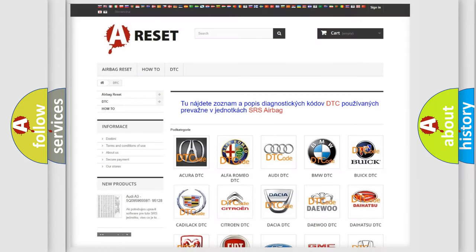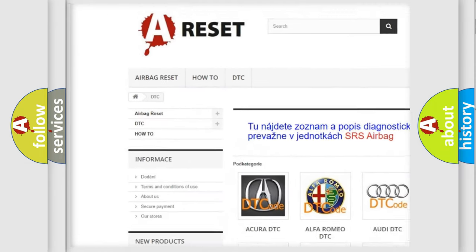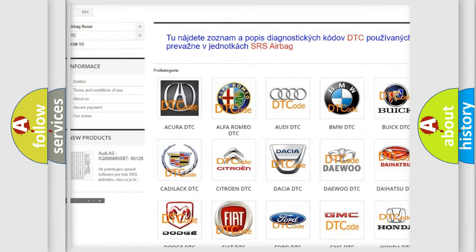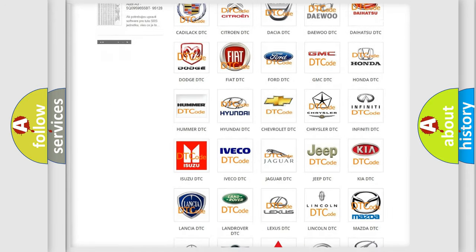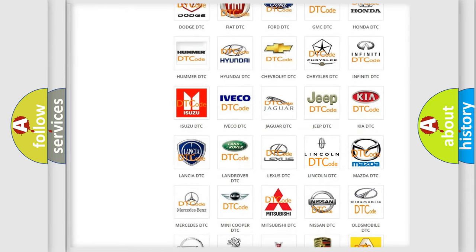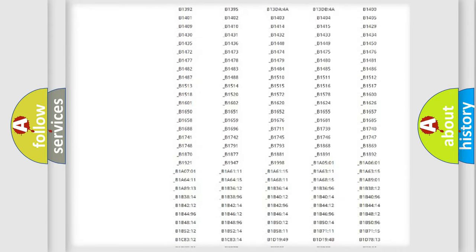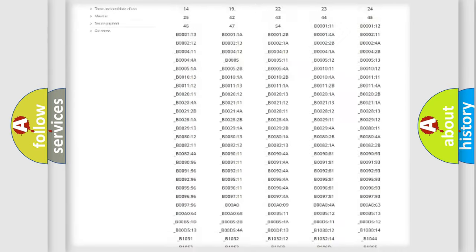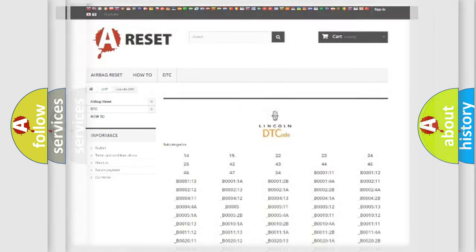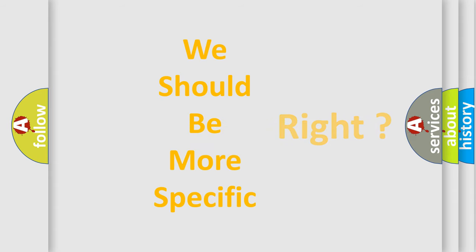Our website airbagreset.sk produces useful videos for you. You do not have to go through the OBD2 protocol anymore to know how to troubleshoot any car breakdown. You will find all the diagnostic codes that can be diagnosed in Lincoln vehicles, and many other useful things. The following demonstration will help you look into the world of software for car control units.